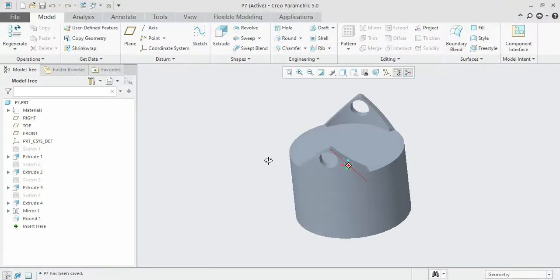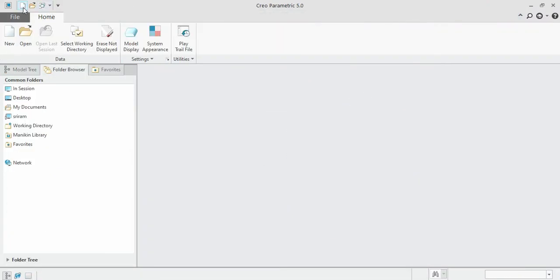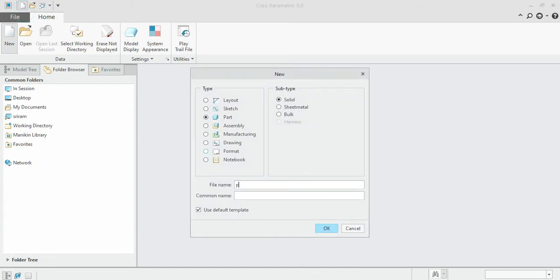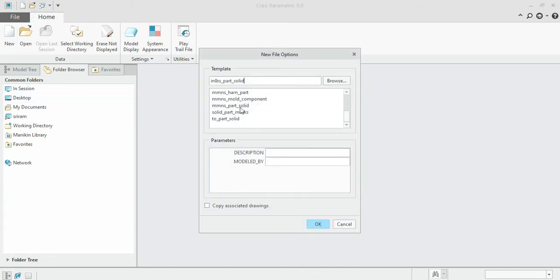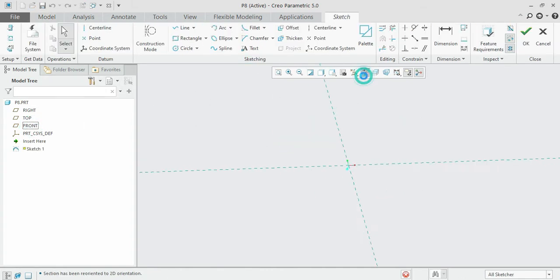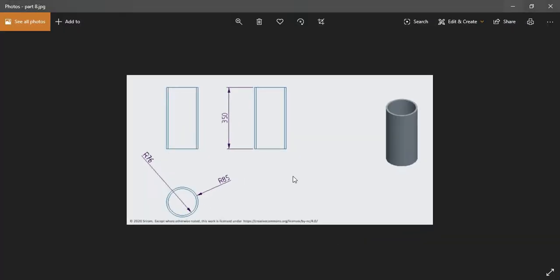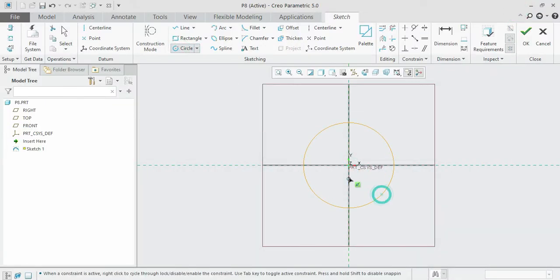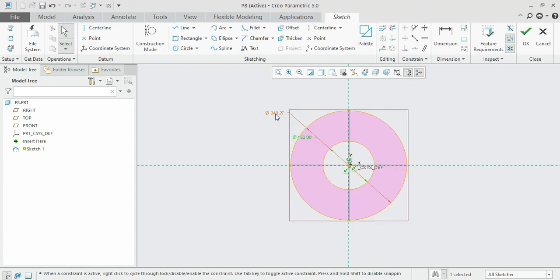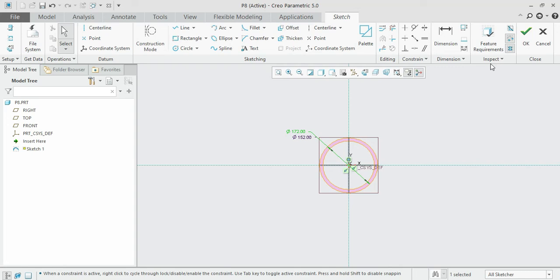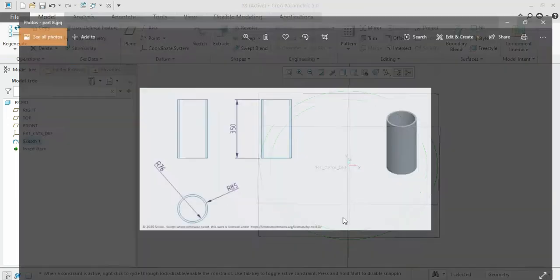Open a new one. Give the title as P8 and select mmNs as usual. Select the front plane, sketch it. The dimensions are 76 inner radius and 85 outer radius. 76 and 85. Okay, inner radius becomes 76, and the outer becomes 86. The extrude length becomes 350.